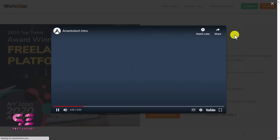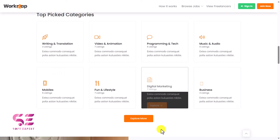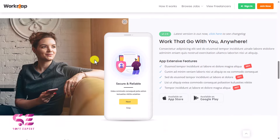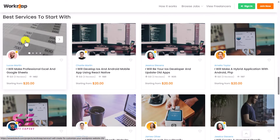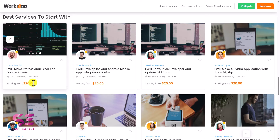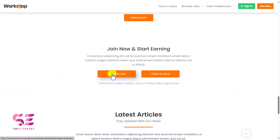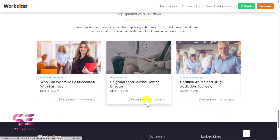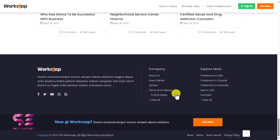Scrolling further, there are topic categories for jobs, a mobile app section, and then the services section — like Fiverr gigs. Each gig has multiple scrollable images, the freelancer's profile image, name, gig title, reviews, views, and pricing. You can save gigs to your favorites list. There's a call-to-action section to join as an employer or freelancer, latest blog posts, and a footer with logo, text, social media links, and a join now button.